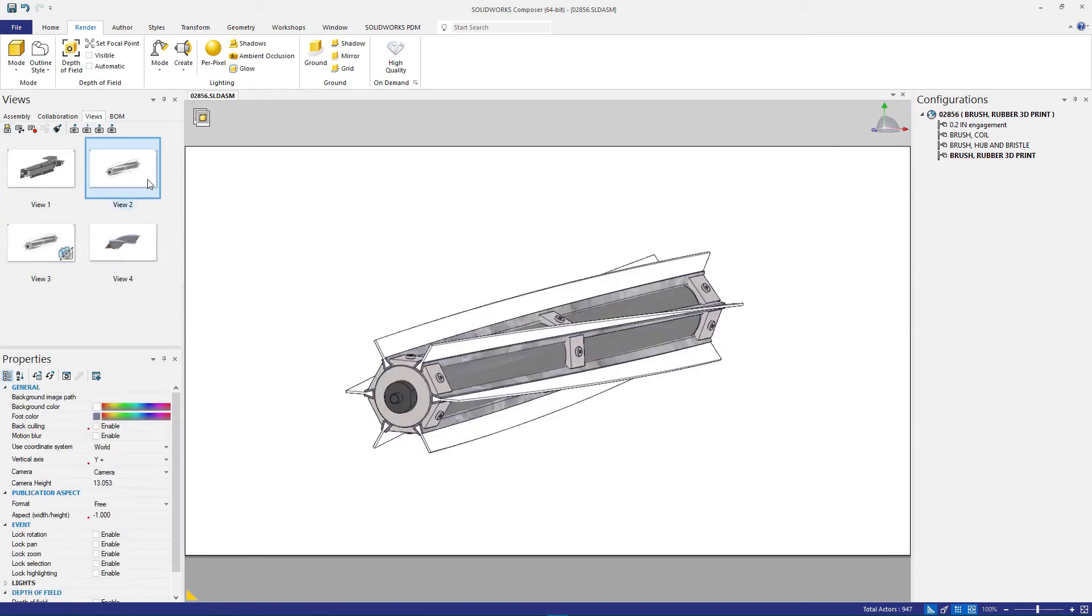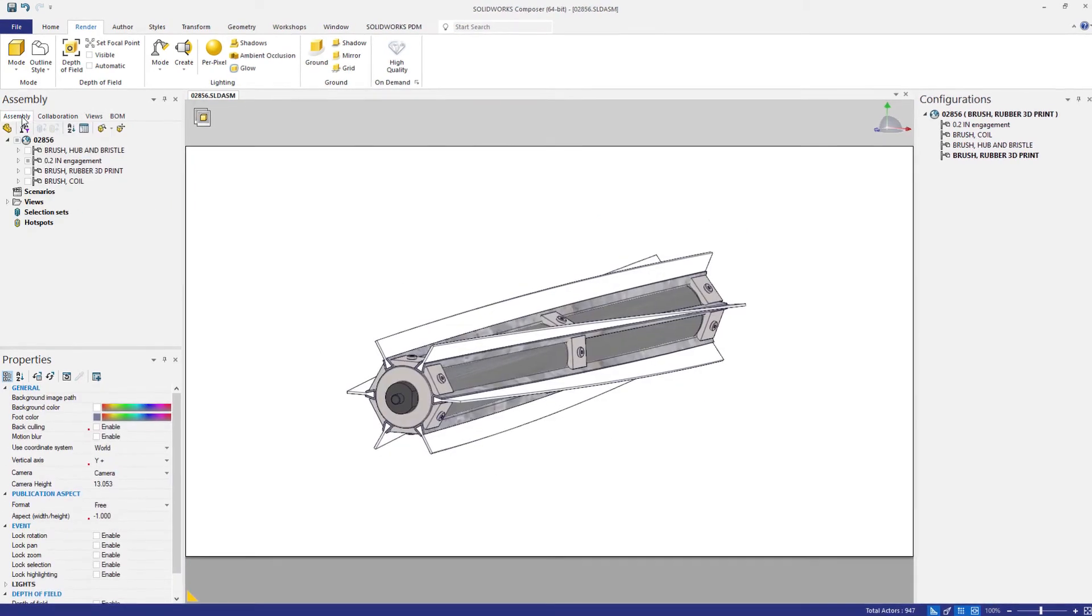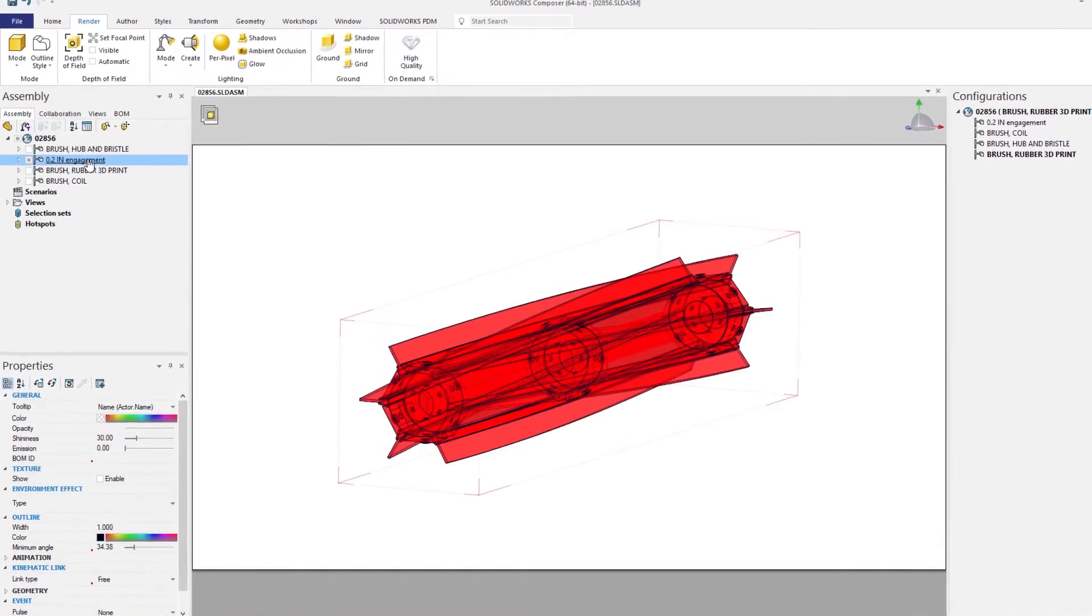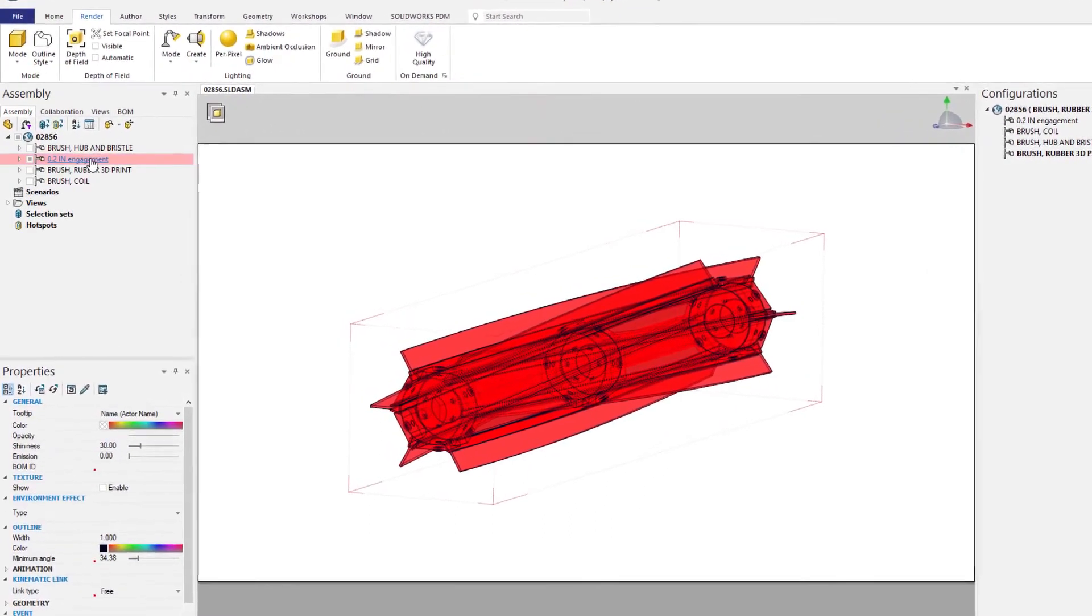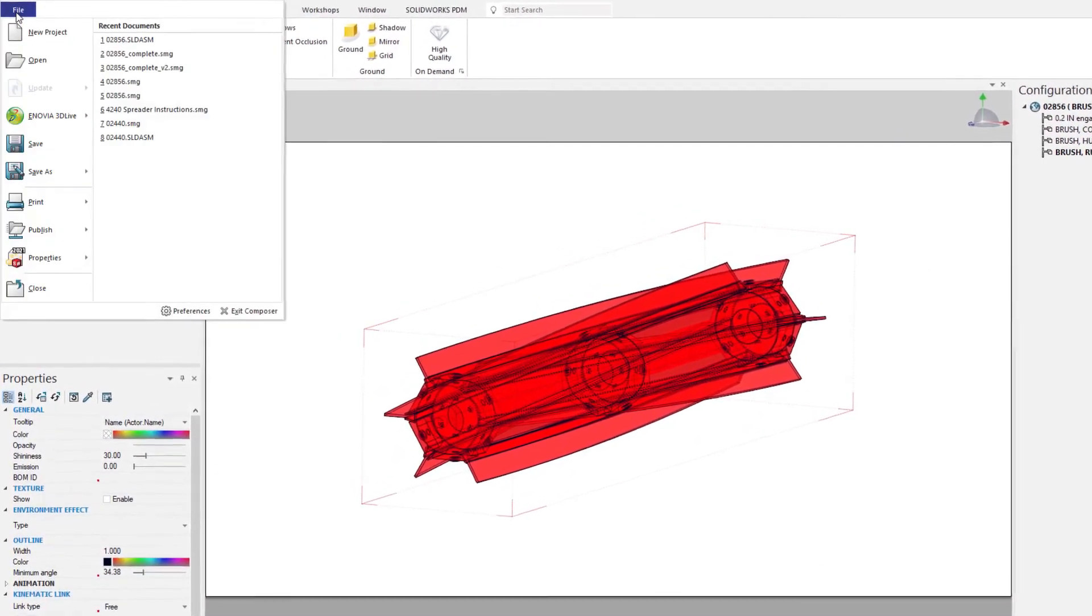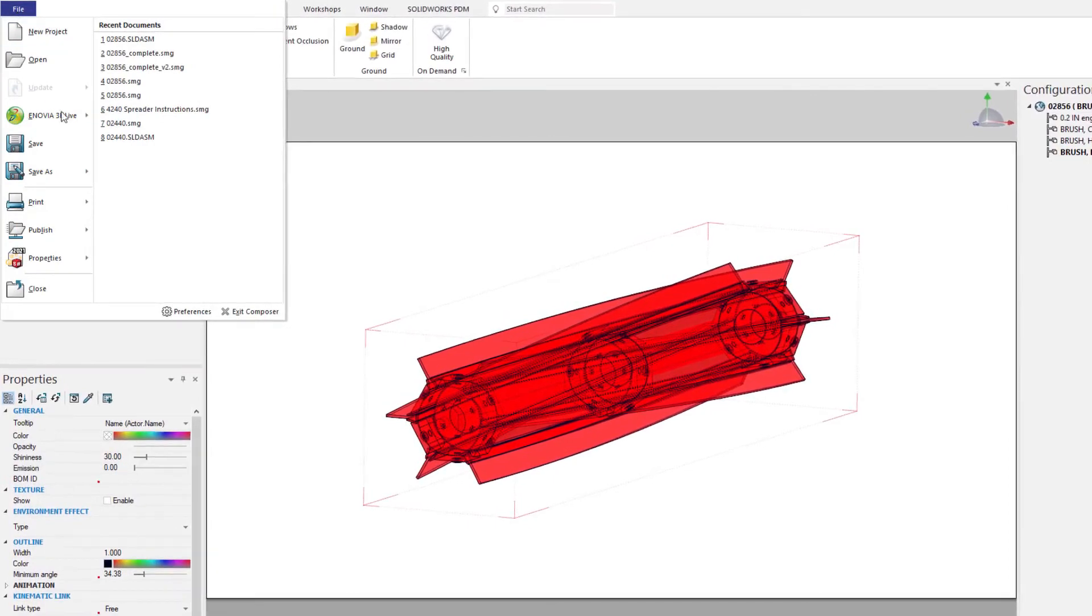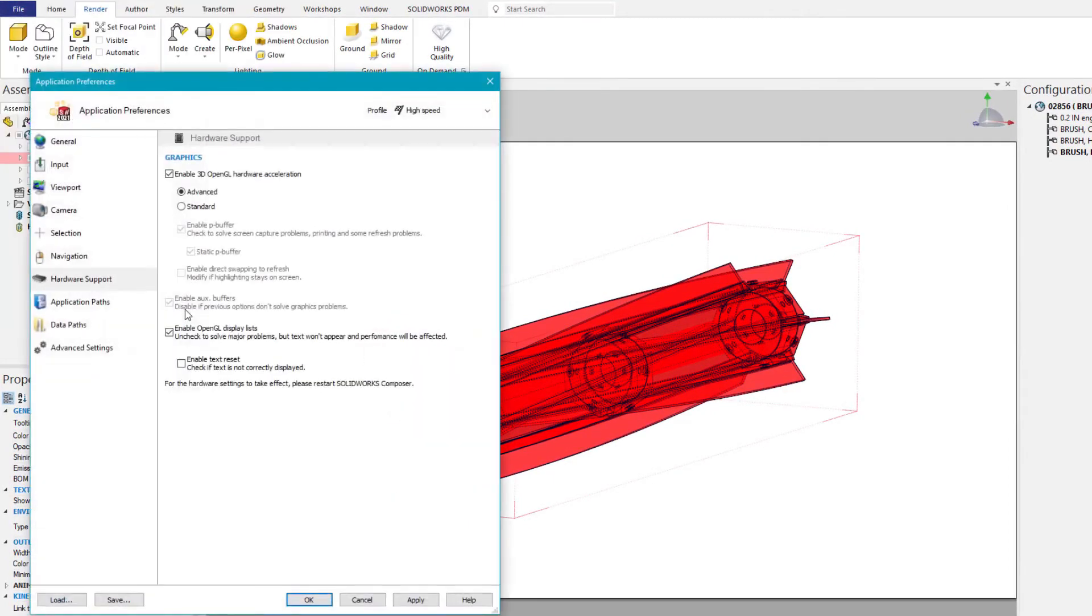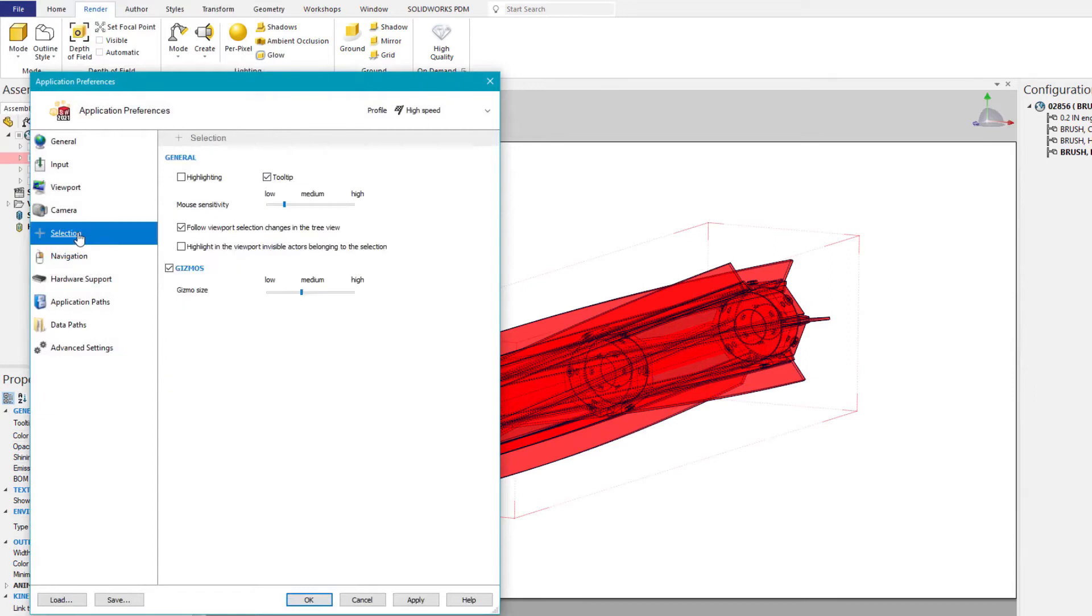In this view, there are a handful of parts that are hidden, and when selecting this assembly configuration, you'll see that only the visible components are highlighted. New in SOLIDWORKS Composer 2021 is the ability to toggle this visibility on and off from the system preference.